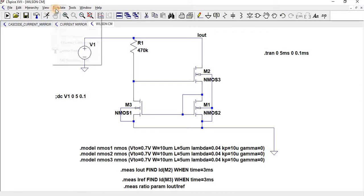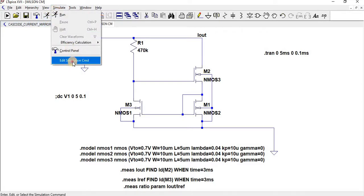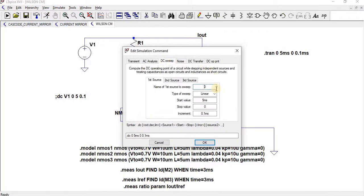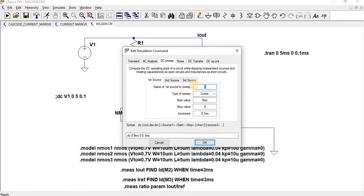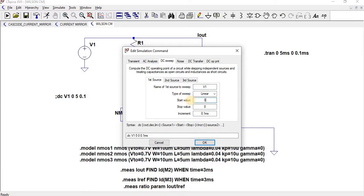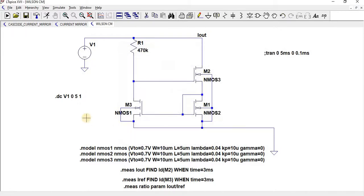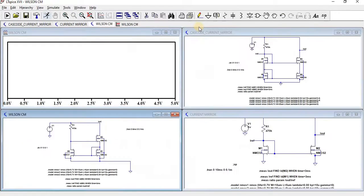For DC analysis, simulate, edit simulation command. Go to DC sweep. I am going to perform DC sweep. The voltage source is V1. The start value is going to be 0, and stop value is going to be 5 volts, and increment by 1. Now let us perform DC analysis for the Wilson Current Mirror.